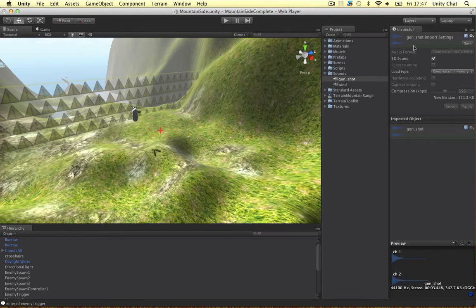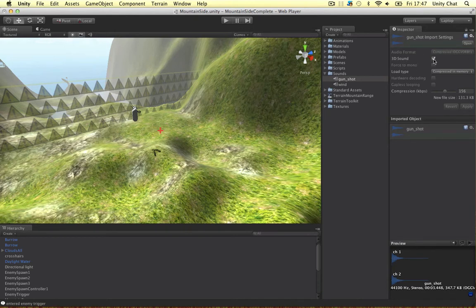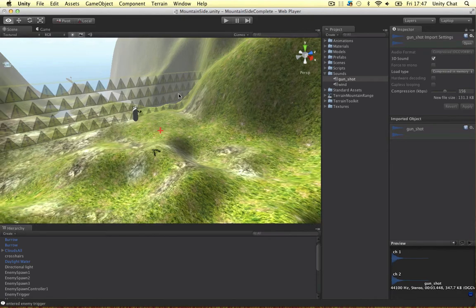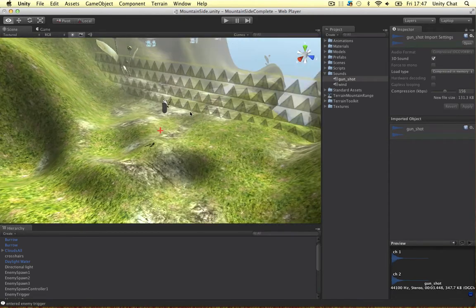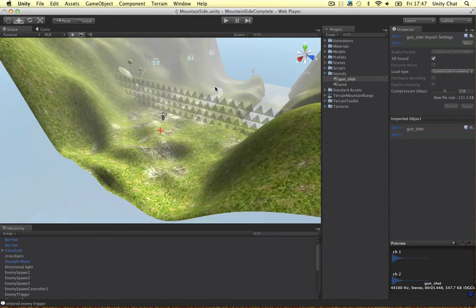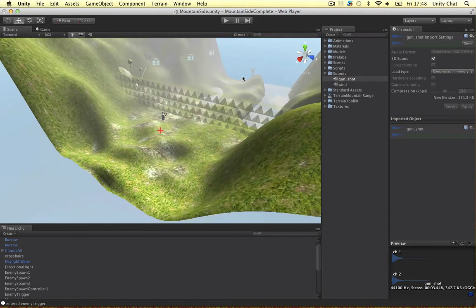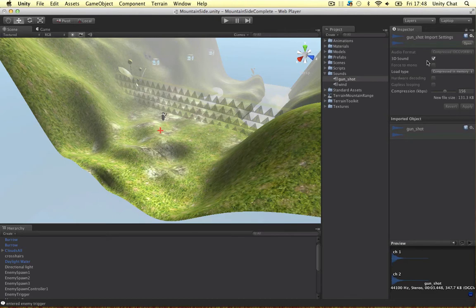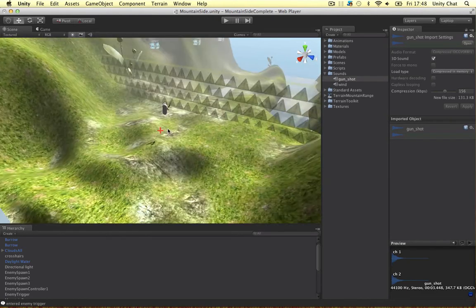So when we import our sounds we can choose whether the sound is a 3D sound or a 2D sound. If it's a 2D sound then the sound will not fade over time. It will just be a constant sound wherever we are in the scene.